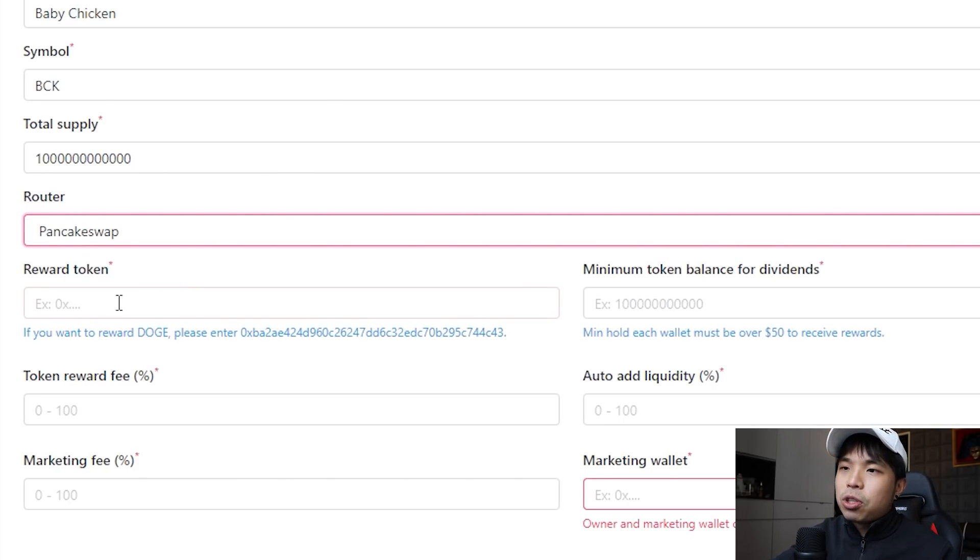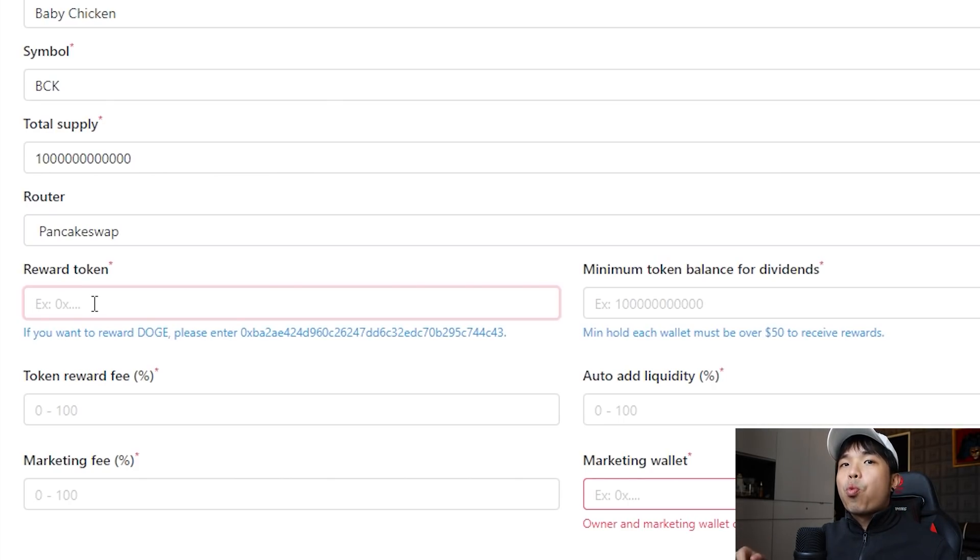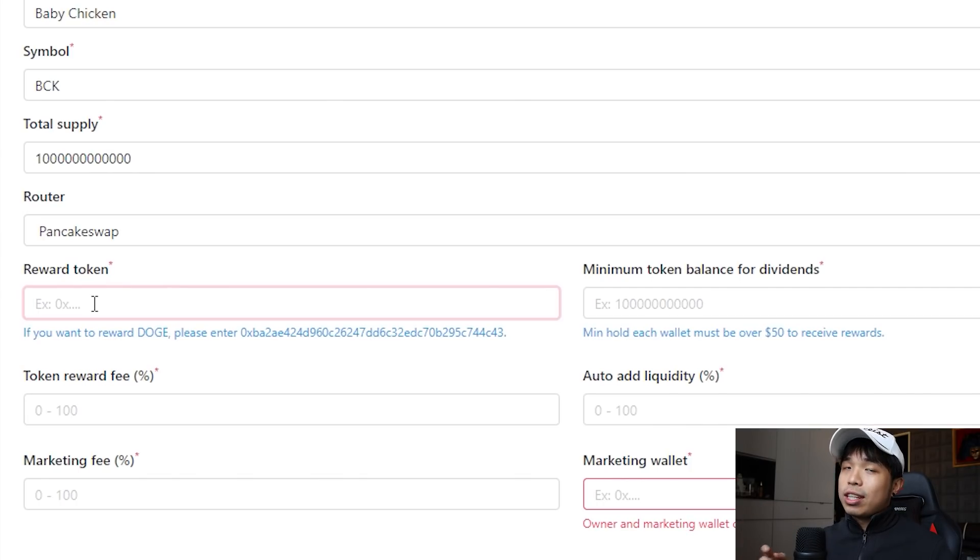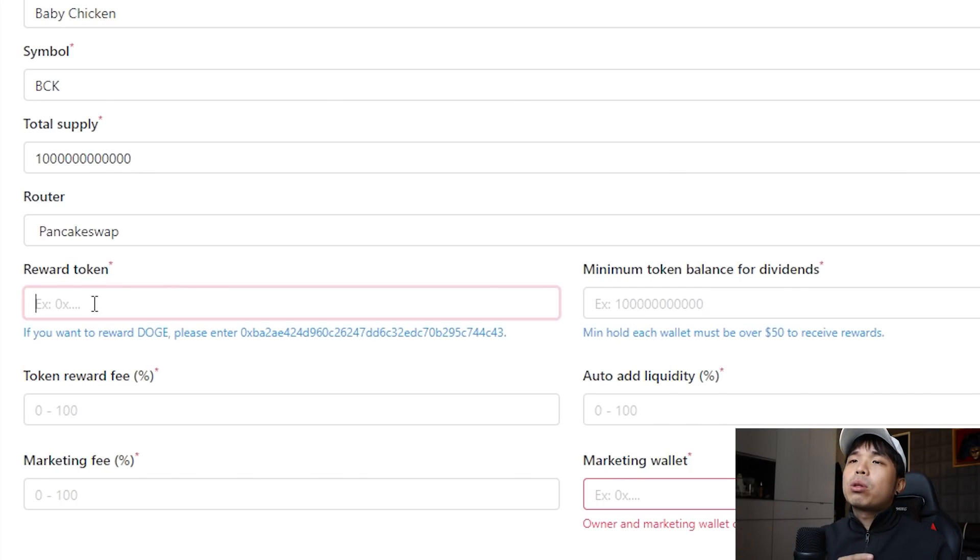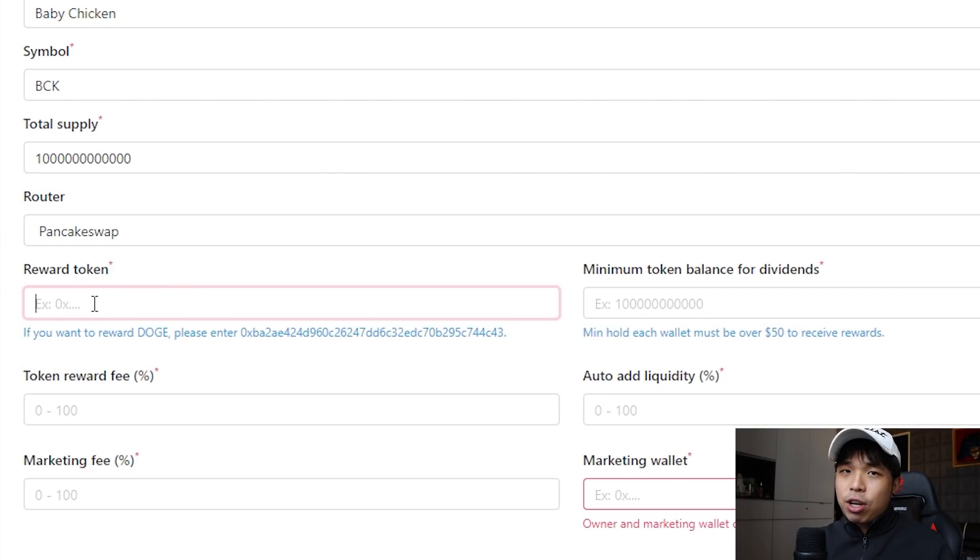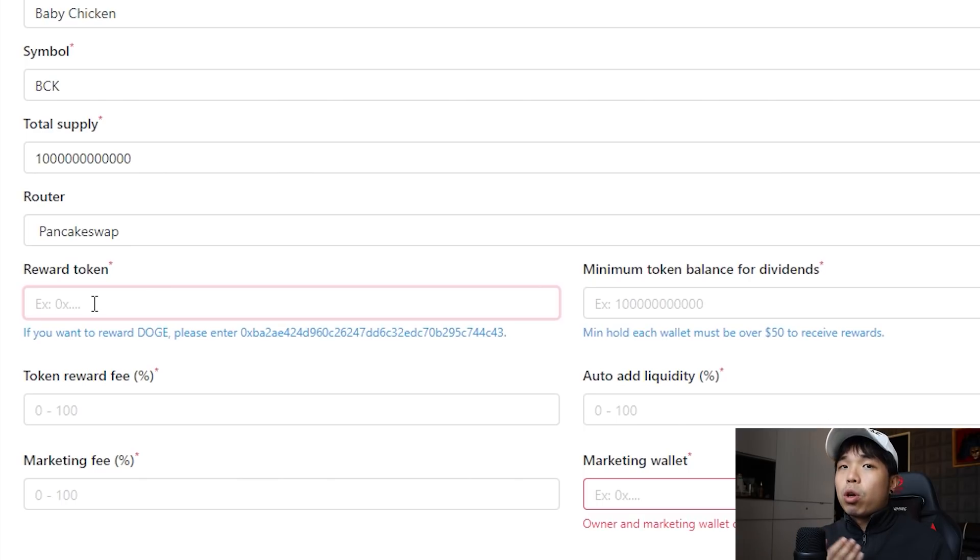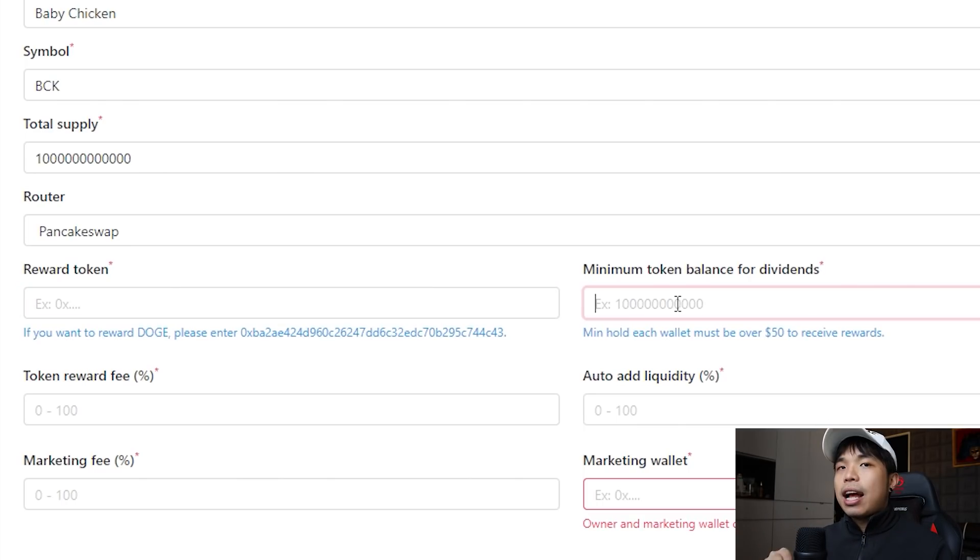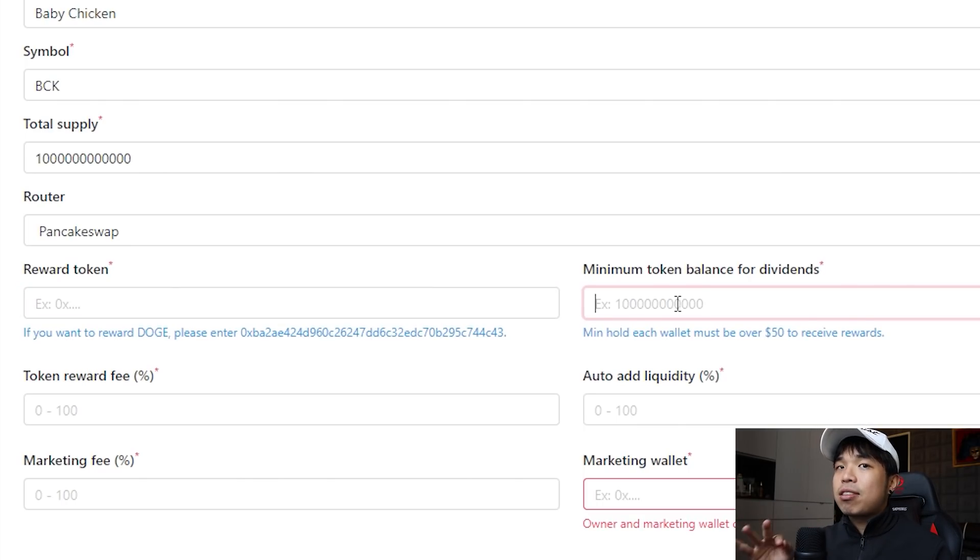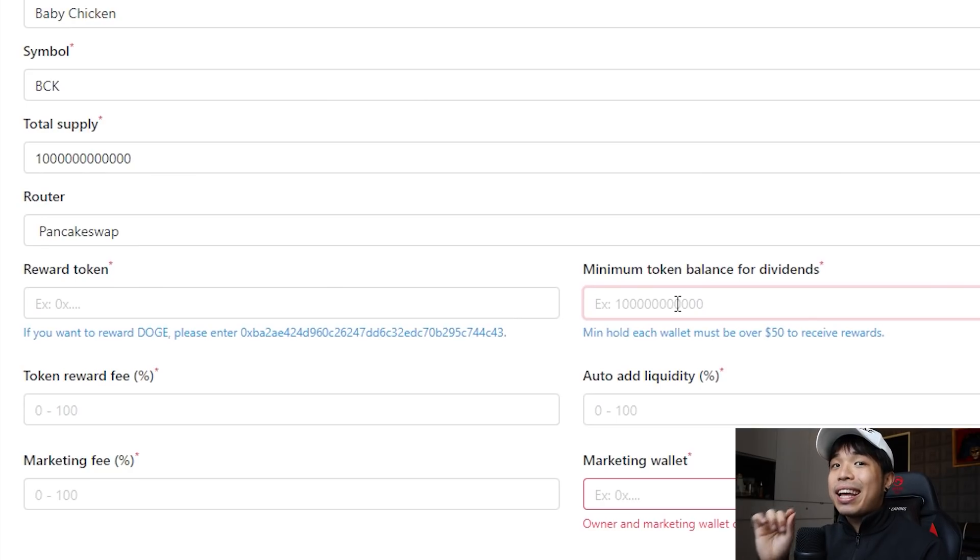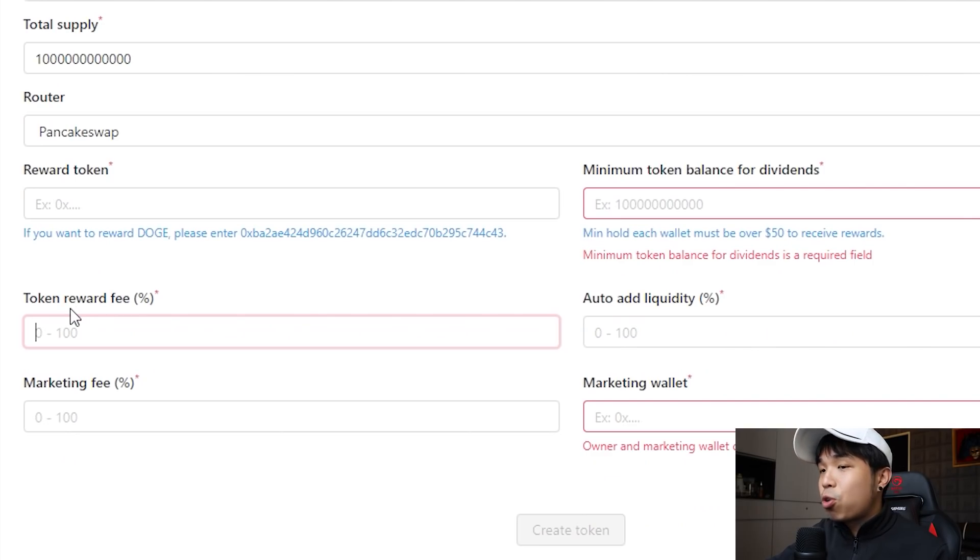Reward token is what do you want to reward the people holding your token. If you want to reward Cake put in Cake's address, if you want to reward BNB, BNB's address, if you want to reward wrapped BNB put in wrapped BNB's address, if you want to reward Dogecoin put in Dogecoin's address. And this is the minimum amount each investor needs to hold in order to get those rewards.